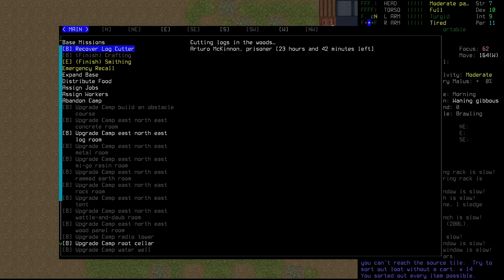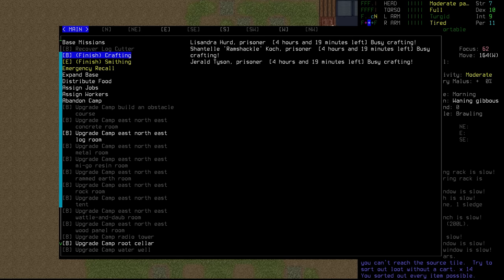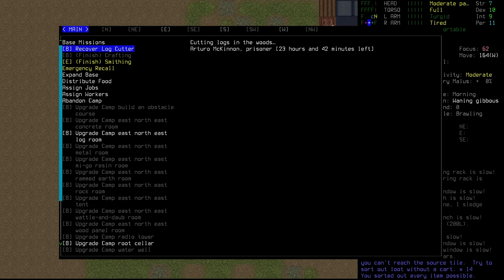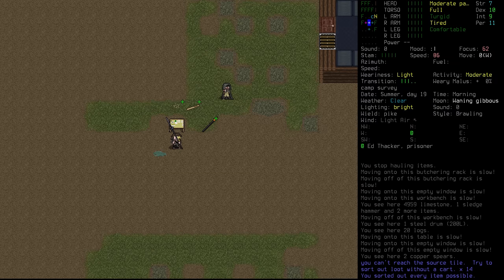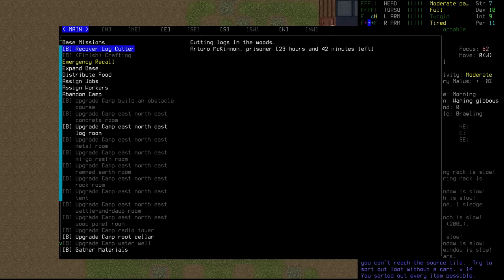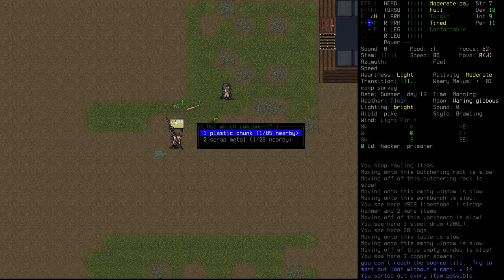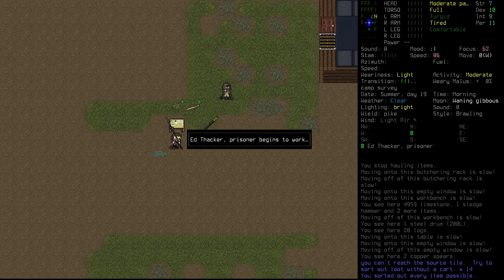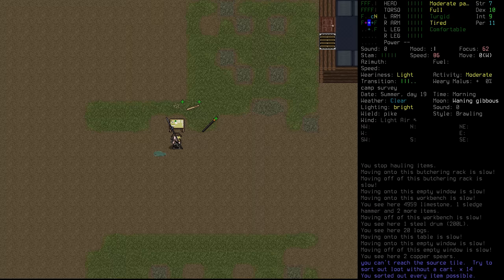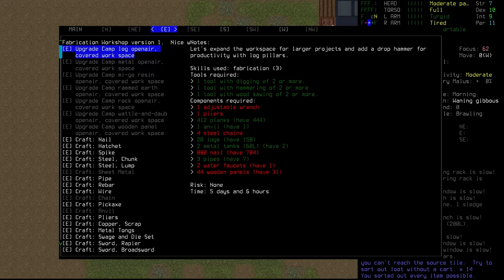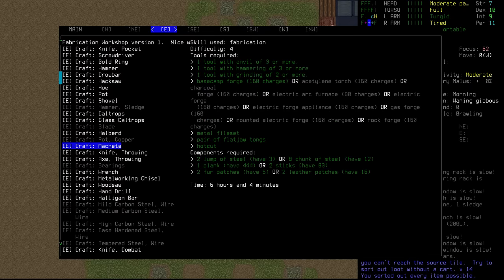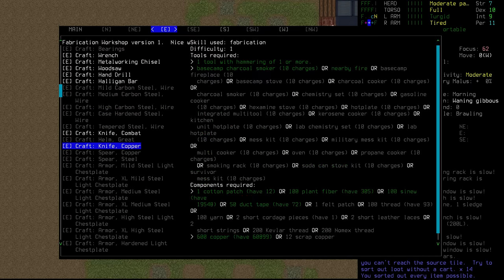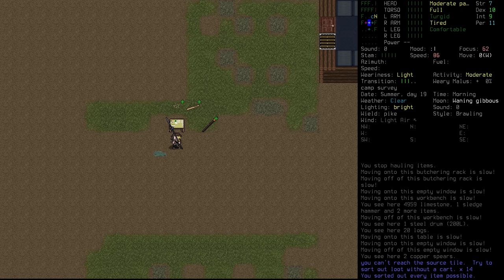Let's see how we're looking. So Ed is done with his smithing for now and they've got four hours left on their crafting. Ed returns with 100 nails. Thank you, Ed. Much appreciated. So next up for him is going to be the pliers. That's what we need to upgrade our workshop. So we have the adjustable wrench, we've got the pliers. We just need the steel chains. Now the water faucet, we will need that too. I don't think we can make that here.